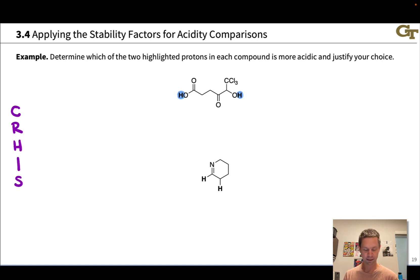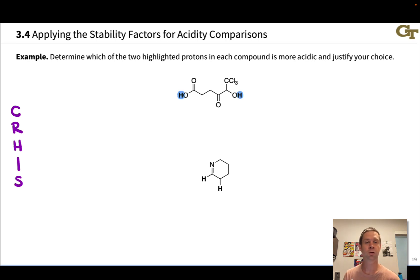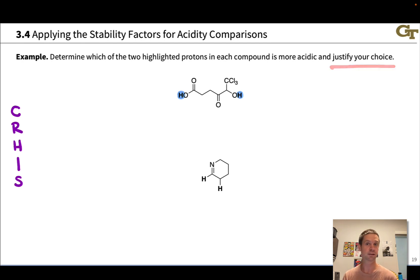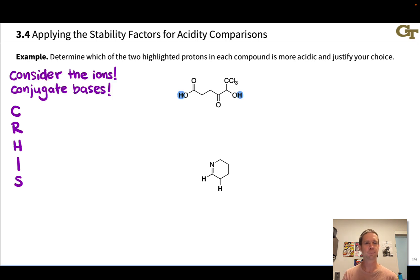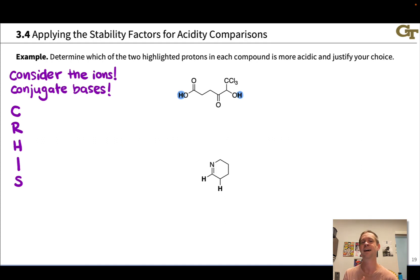In this example problem, we're looking at the highlighted protons in each molecule and deciding which of the two highlighted protons is more acidic, justifying our choice using one of these stability factors. The first thing to notice is that all atoms in these compounds are neutral. So we're thinking about neutral acids, and we want to imagine removing those highlighted hydrogens as protons and considering the anionic conjugate bases generated as a result.